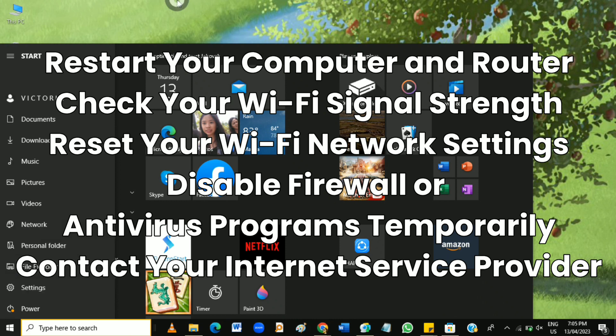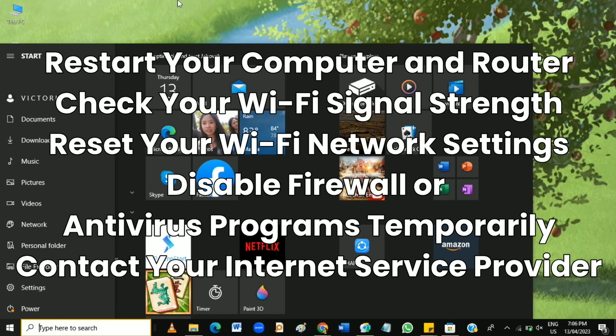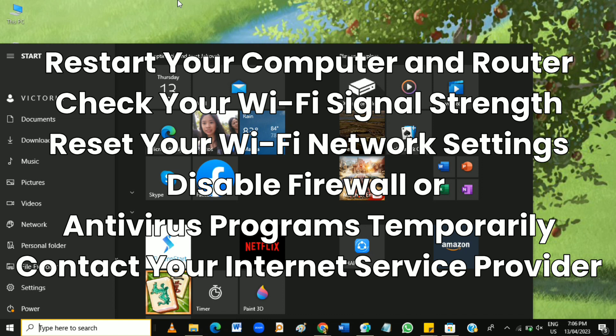Restarting your computer and router can help refresh your network settings and eliminate any temporary glitches or conflicts. So turn off your computer and unplug your router for a few seconds, 15 to 30 seconds, before plugging it back in and turning your computer back on.